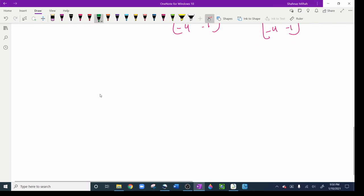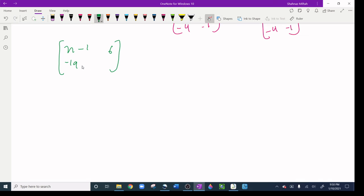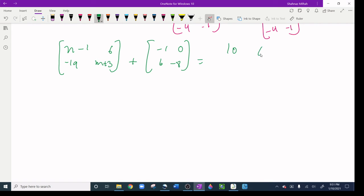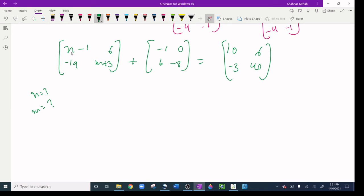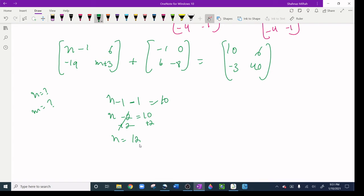Another type of question: I have a matrix with entries including n minus 1, m plus 3, and other values, plus [-1, 0, 6, -8], equal to [10, n plus 9, 6, 40]. To find n: the corresponding element gives (n minus 1) plus (-1) equals 10, so n minus 2 equals 10, and adding 2 to both sides gives n equals 12.